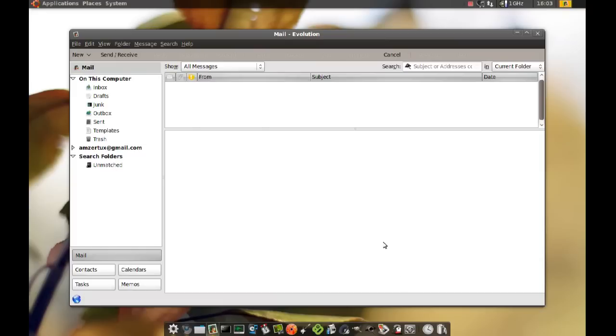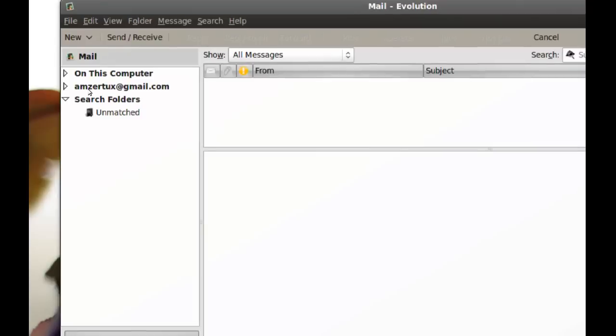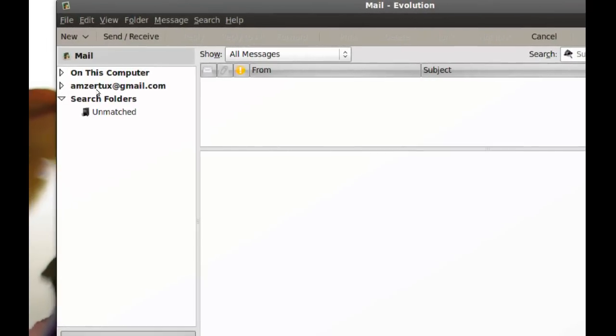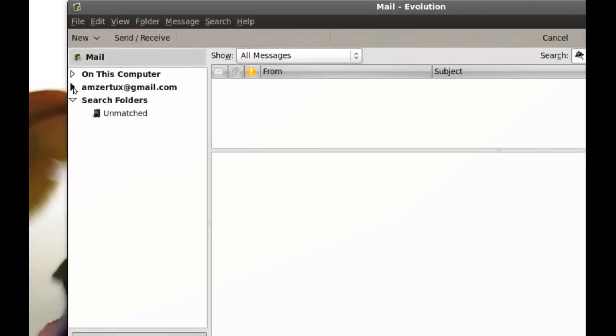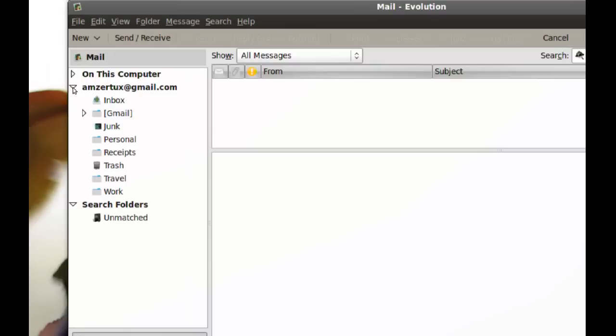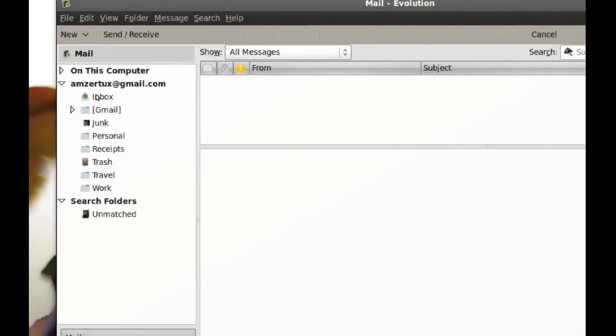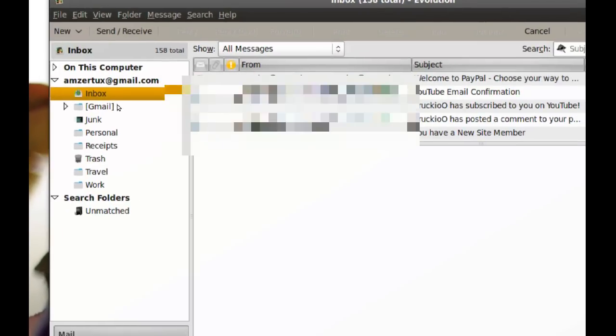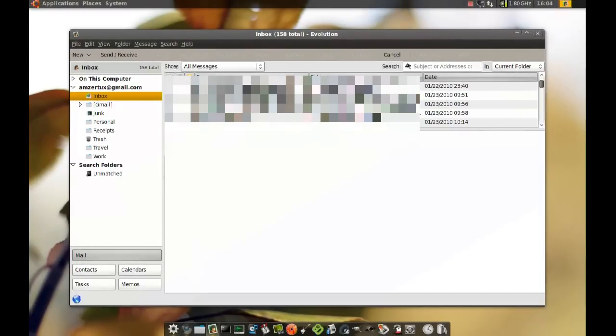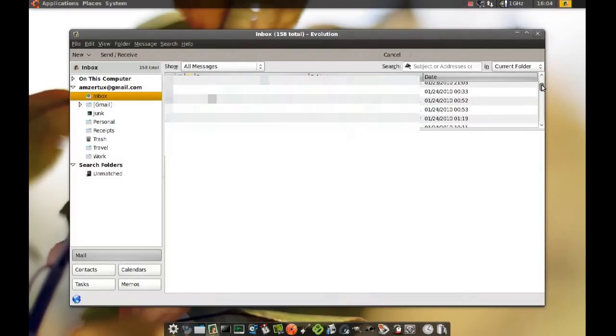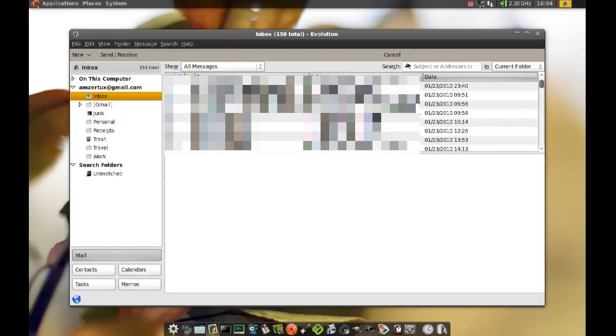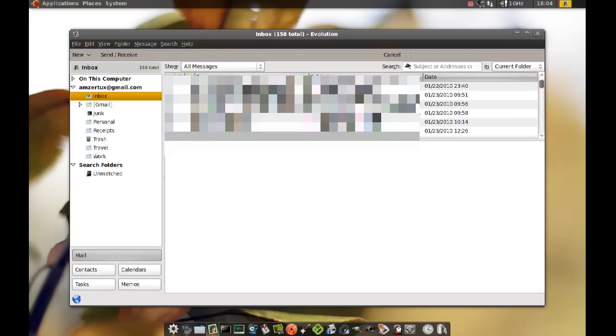So right here you can see on the left side that email account. I can expand that and if I click inbox it should pull all the emails from my Gmail account. So I can now look at all my emails from Evolution.